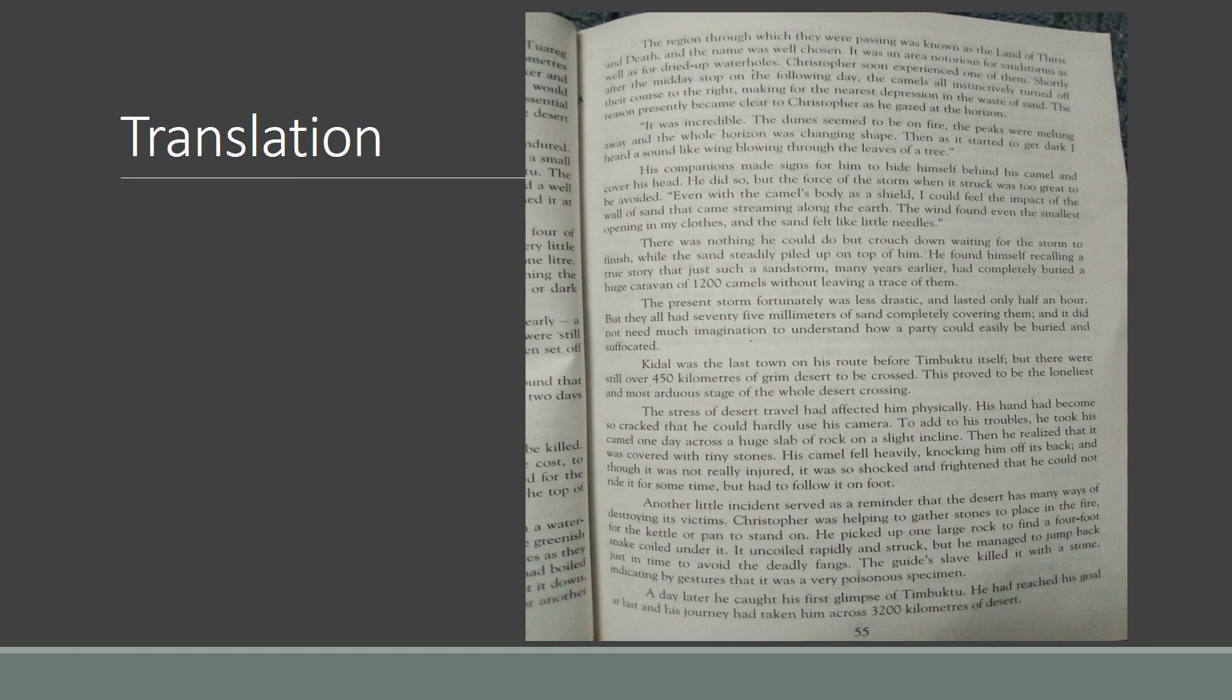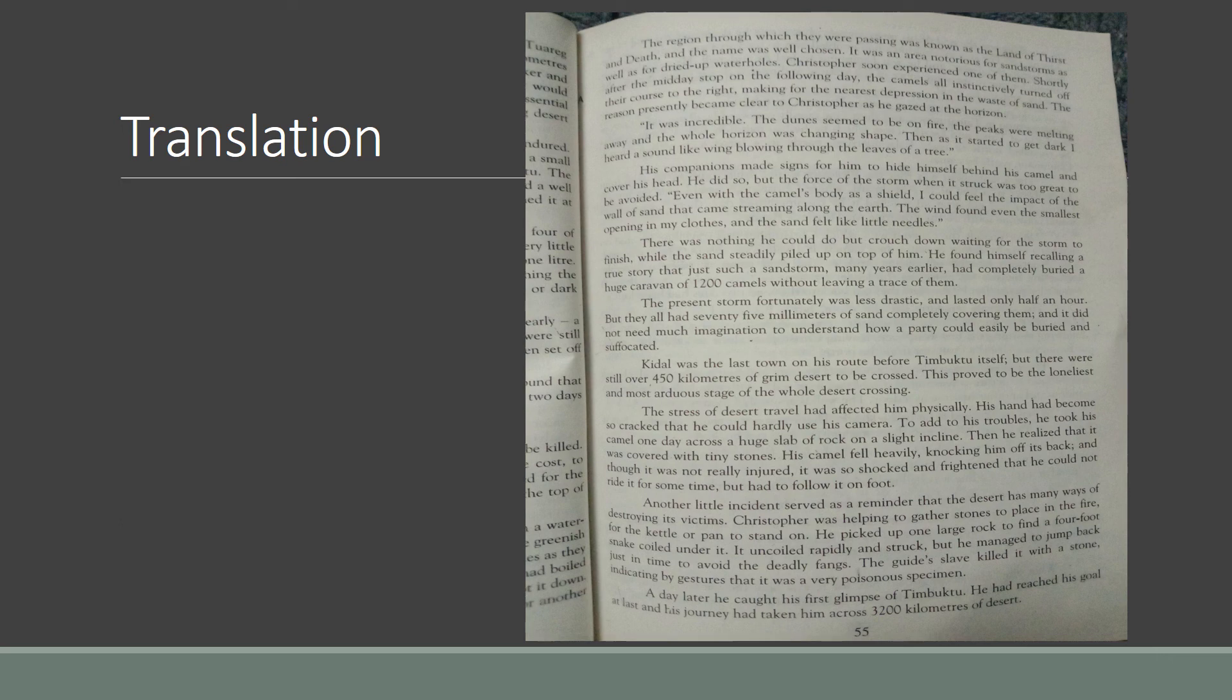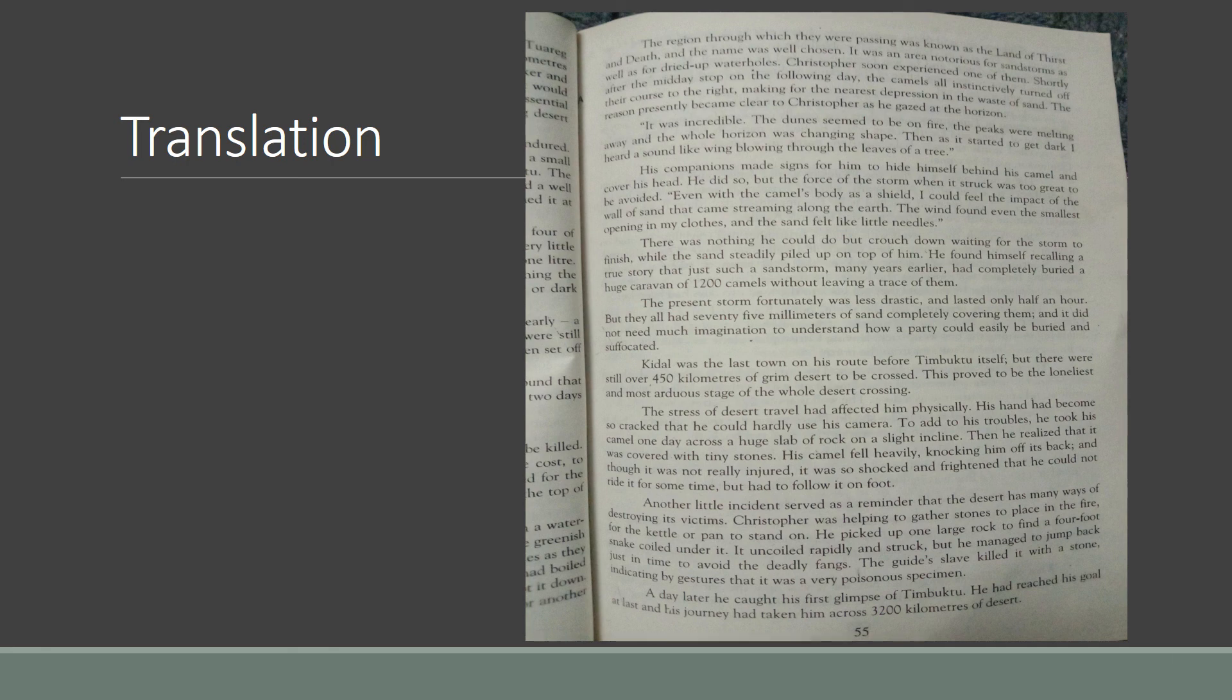Shortly after the midday stop on the following day, the camels all instinctively turned off their course to the right, making for the nearest depression in the waste of sand. [Urdu translation provided] Depression means hole, instinctively means naturally or inherently.